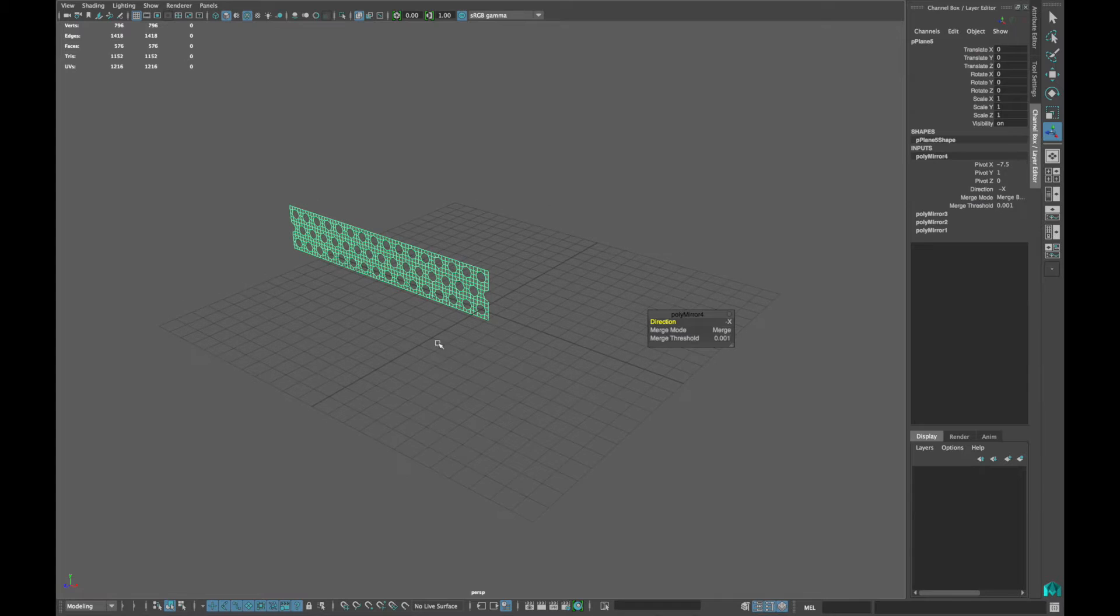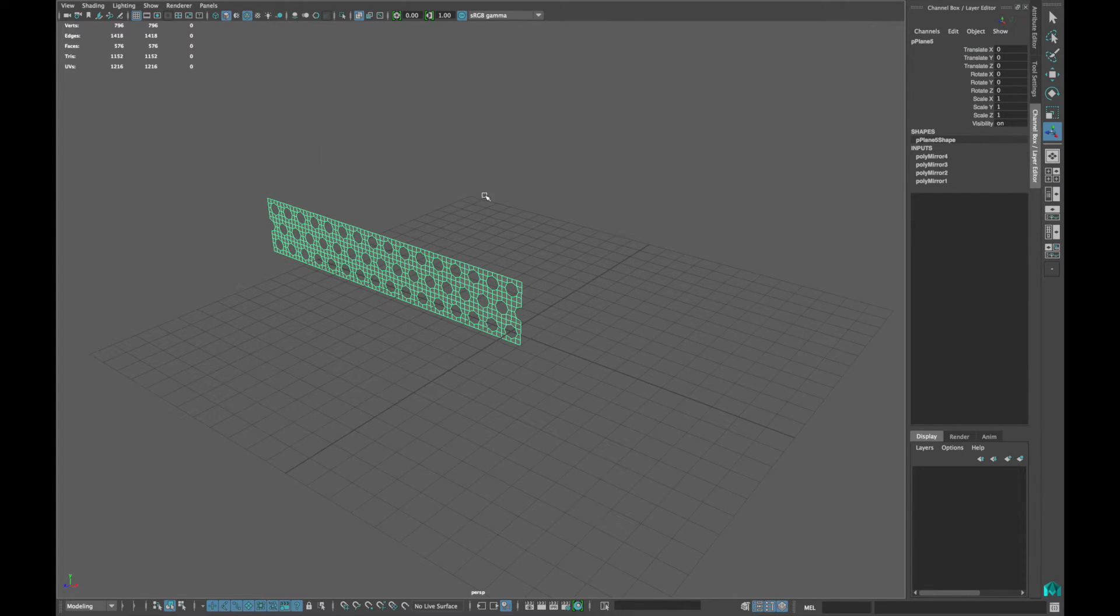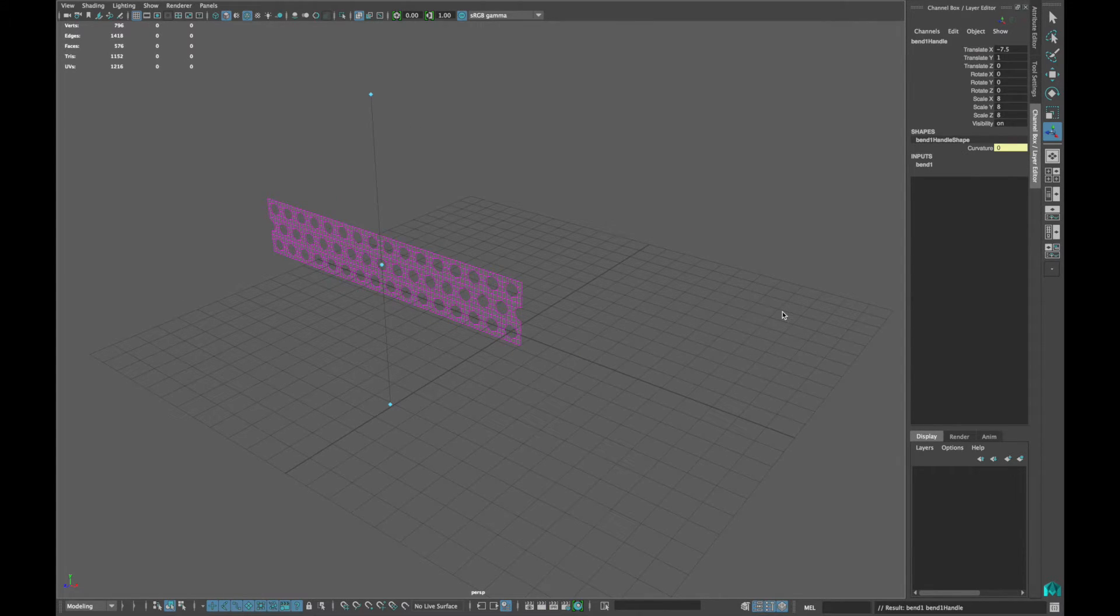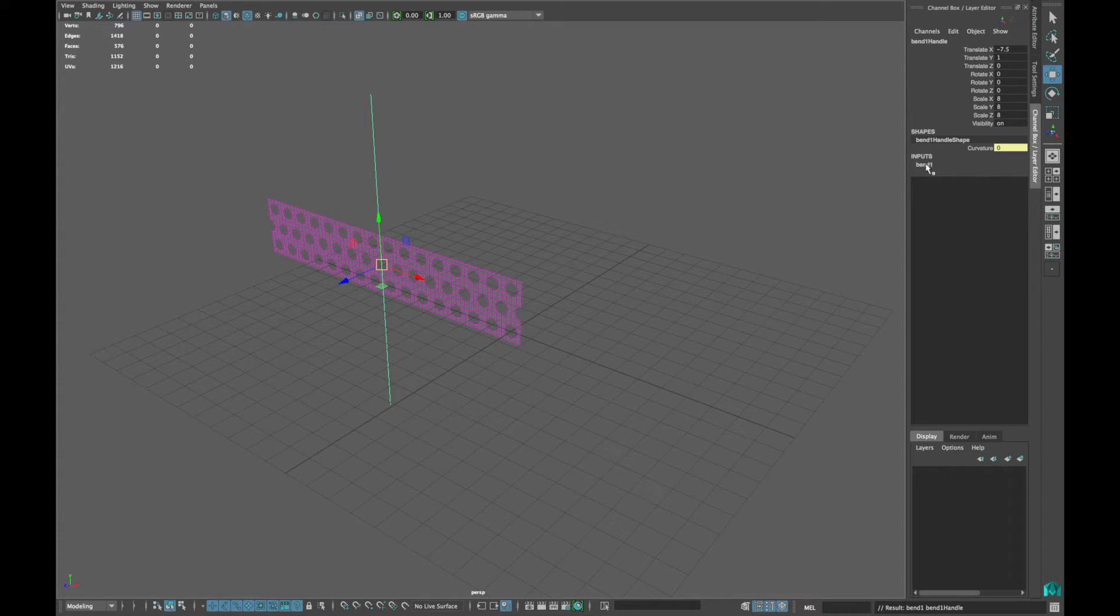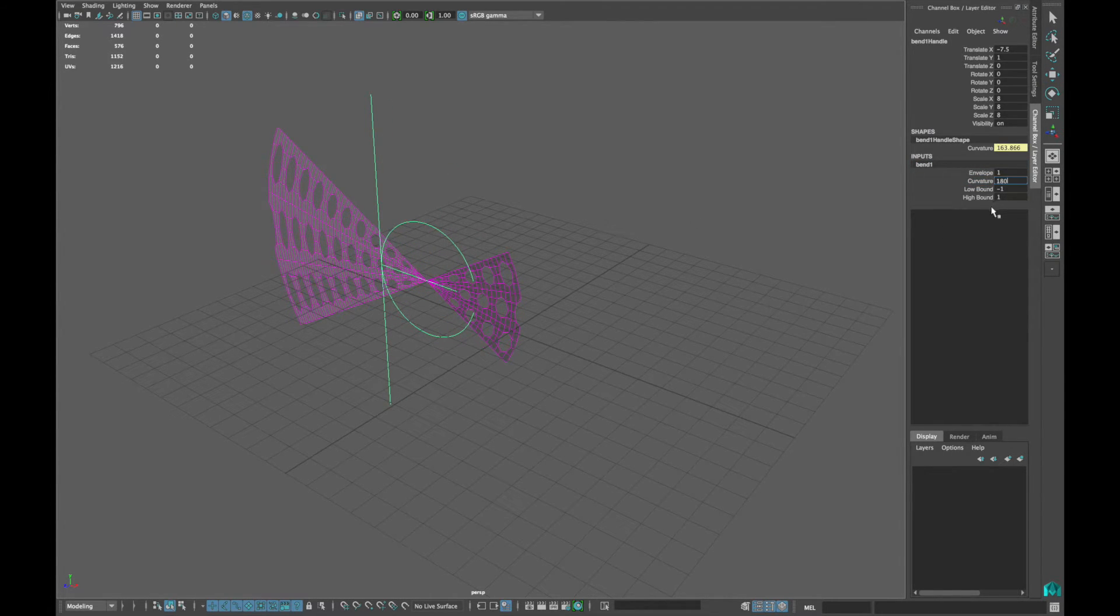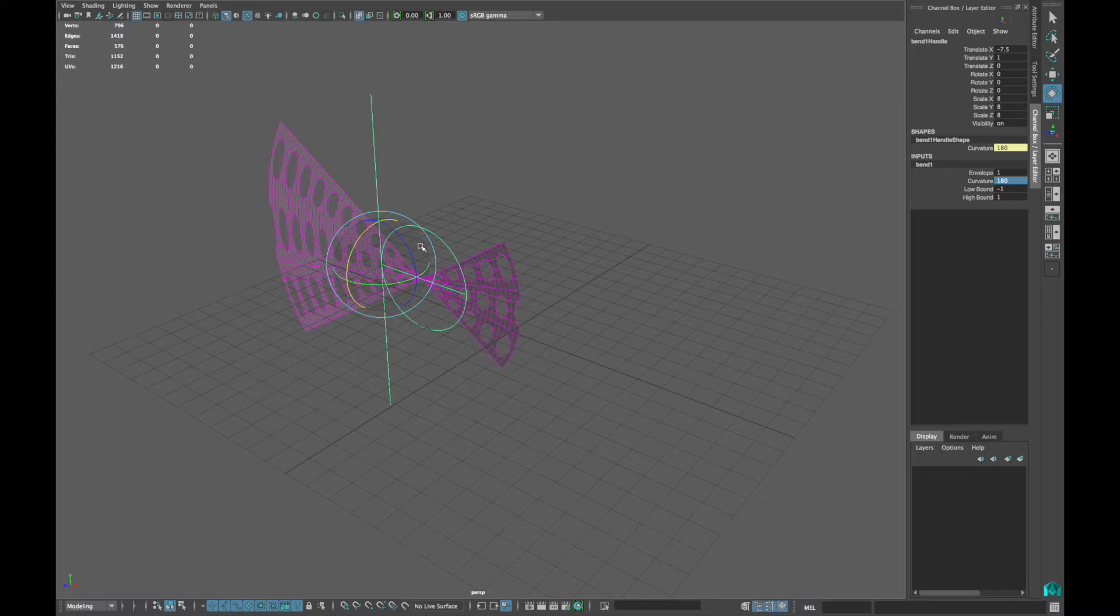Now select your model and go into deform and non-linear bend. Open the bend properties and place a value of 180 in the curvature. Rotate the bend 90 degrees in Y and Z axis.